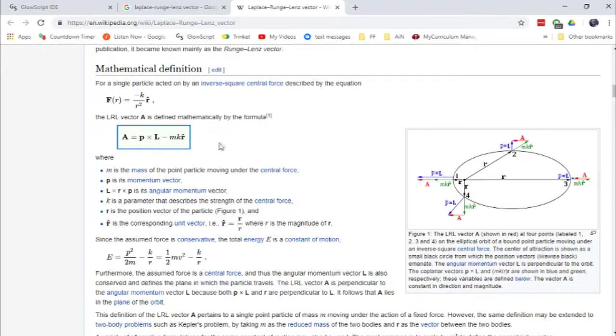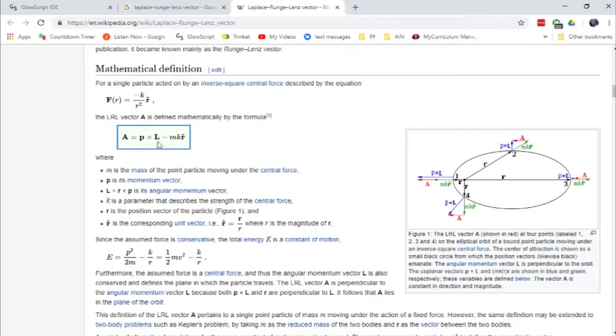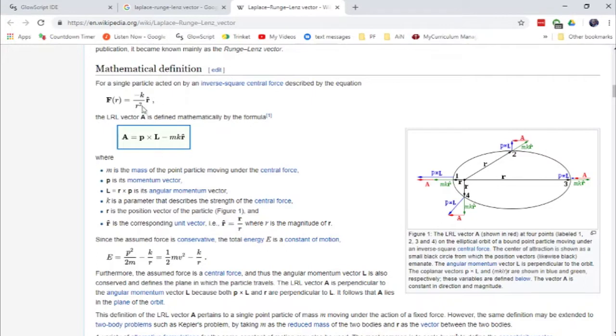And this vector, the LRL vector, is given by this construction here. It's the linear momentum crossed with the angular momentum minus the orbiting object's mass times this constant k.